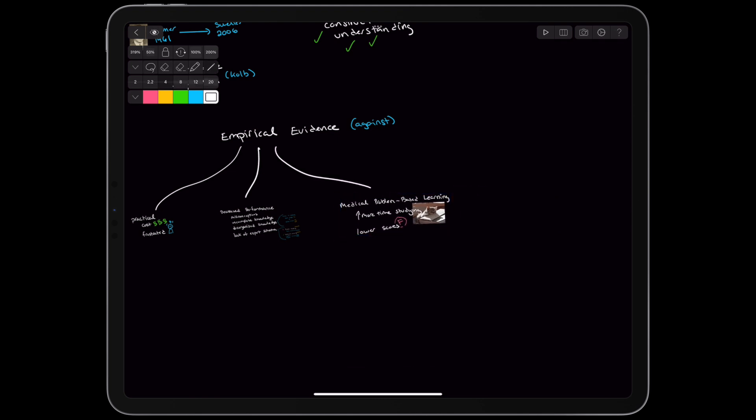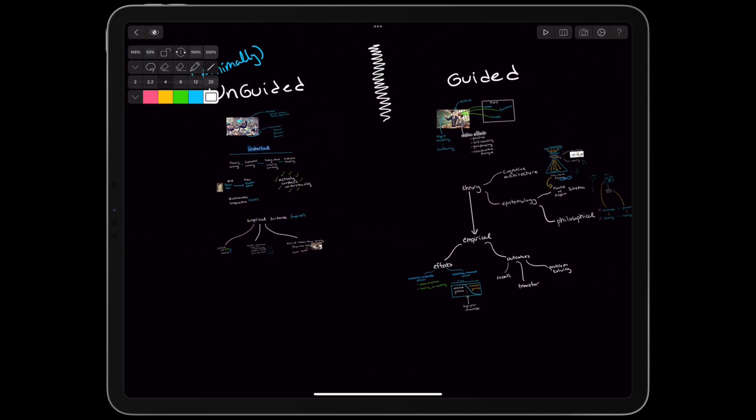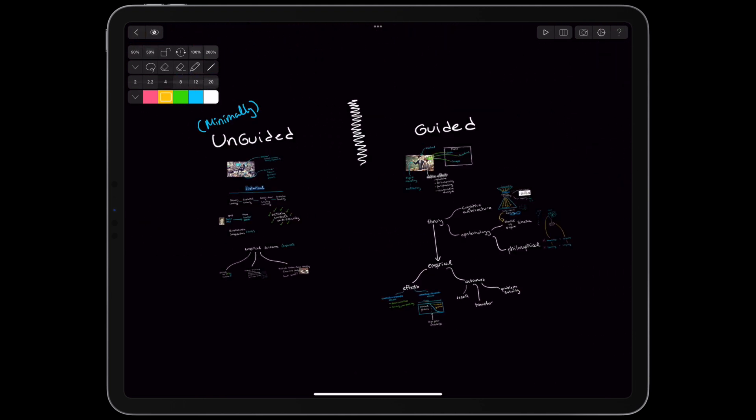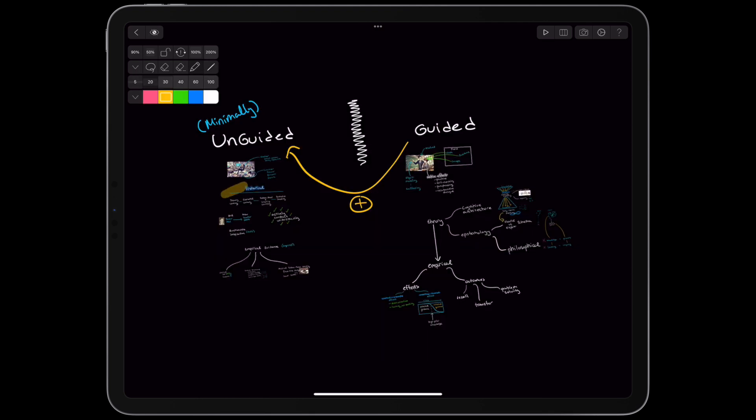Ultimately, the authors acknowledge the possibility of bringing the benefits of guided learning to unguided learning approaches. They caution against repeating historical mistakes and recommend backing up all techniques with empirical results.